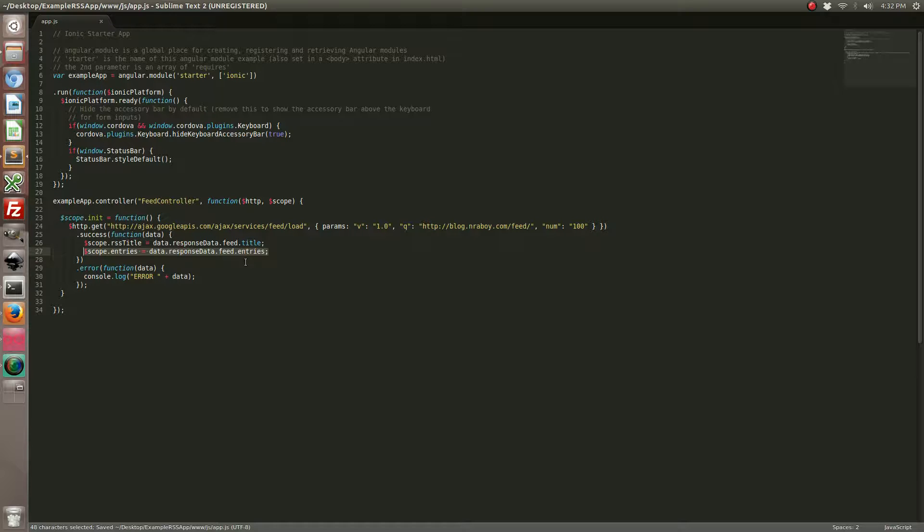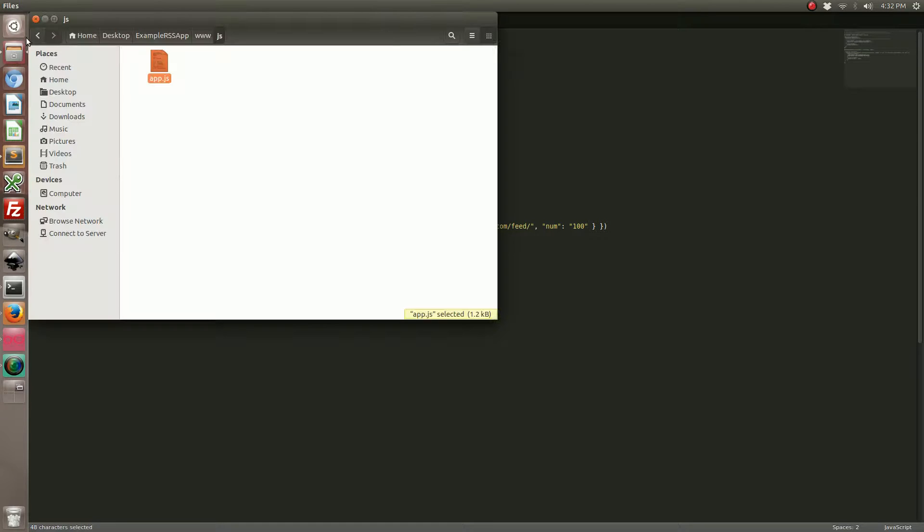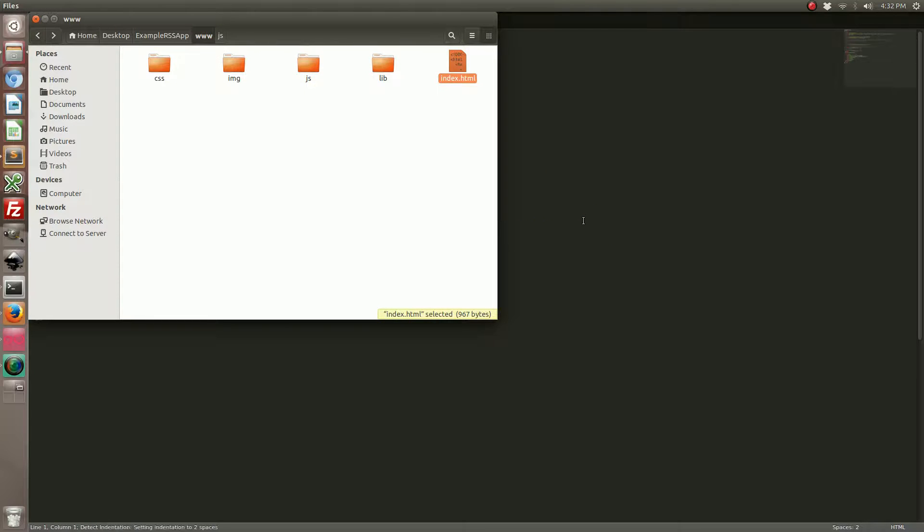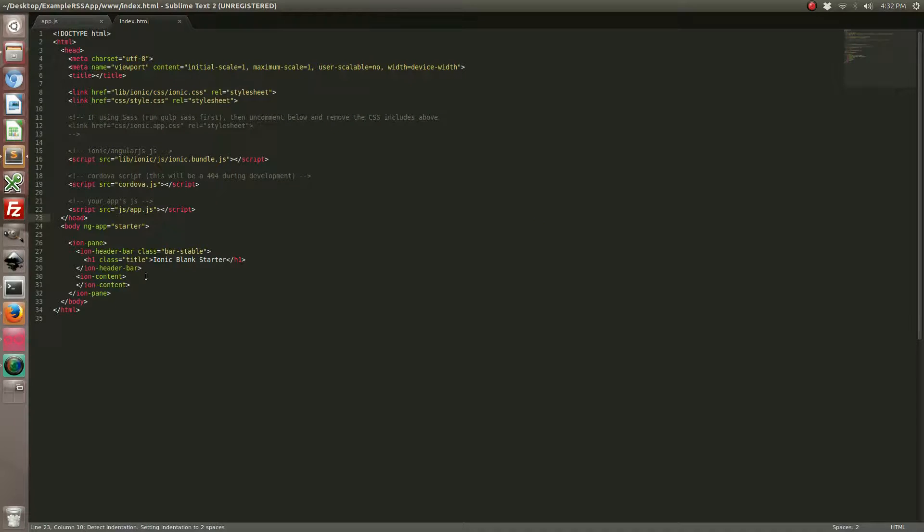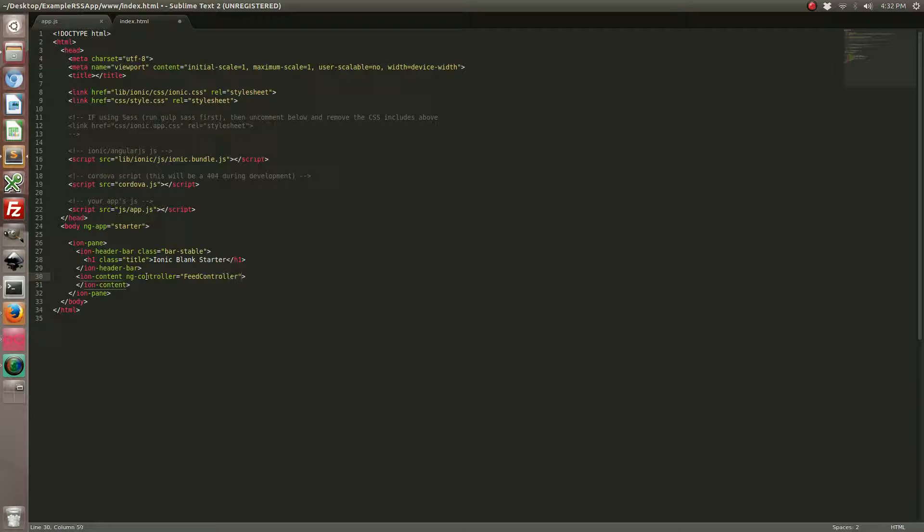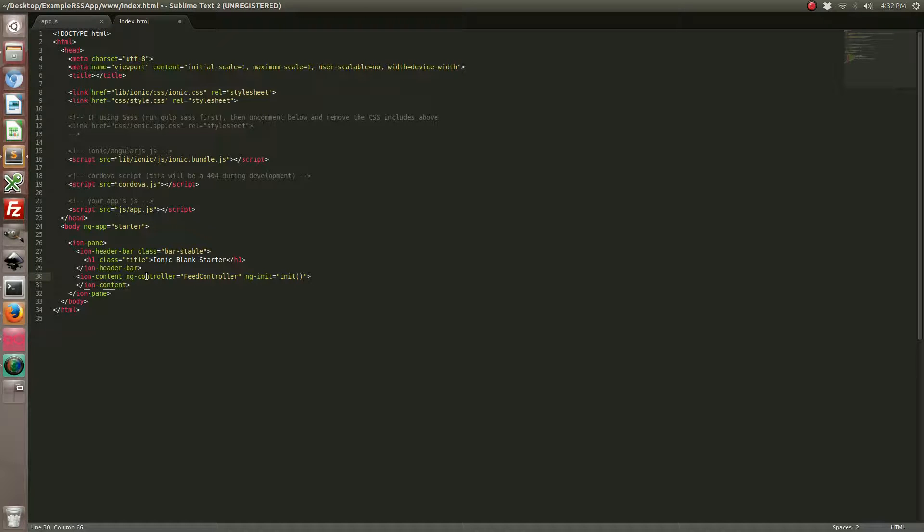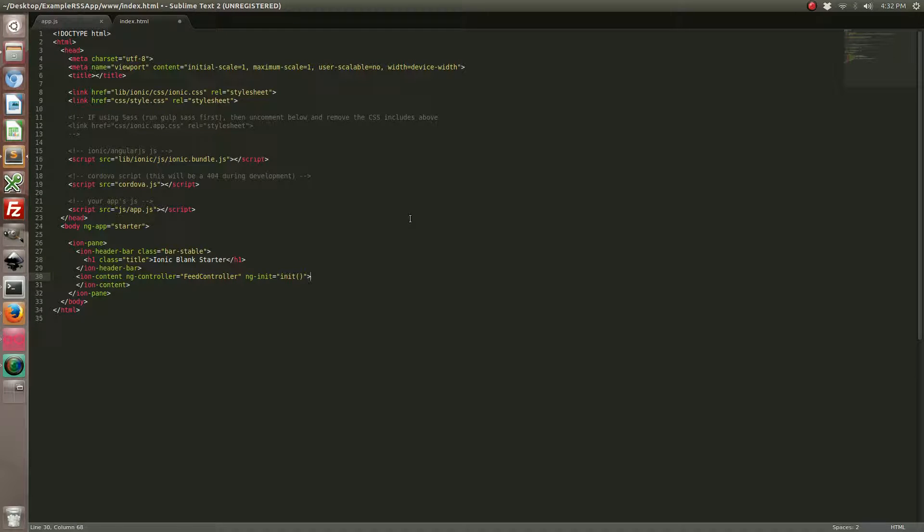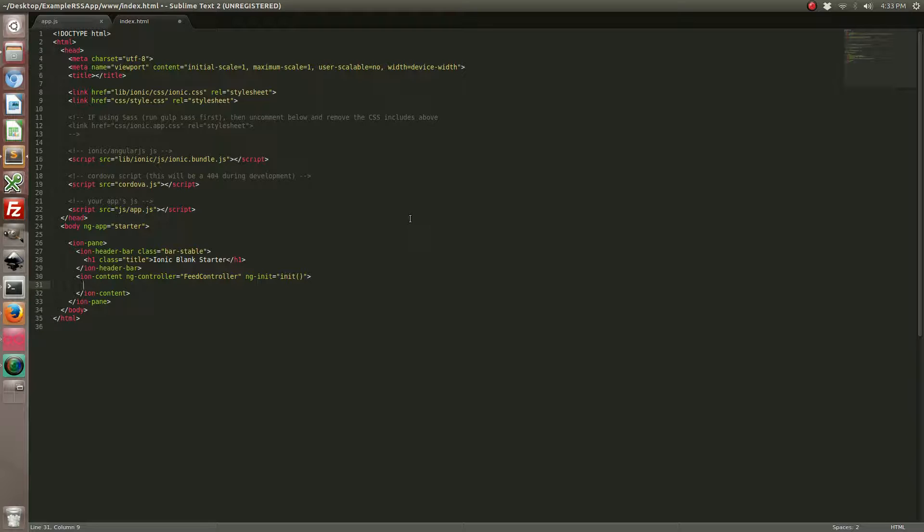Now we're going to start manipulating the HTML file. With that open let's go ahead and include the controller. We're also going to initialize that function that we made. Now let's create a list. Because we're going to get an array of entries, it makes a perfect scenario for an ionic list.